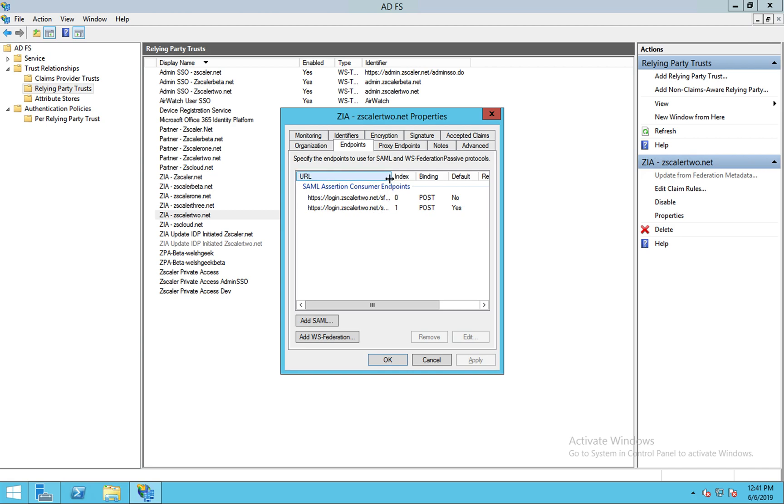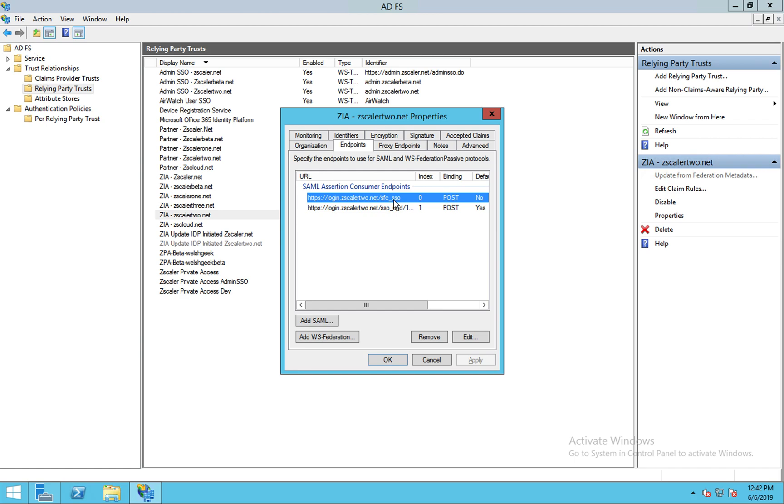Our standard endpoint when you configure it is SFC SSO. And that's, again, in the SP initiated request that comes as part of the authN request to say, hey, come back here.